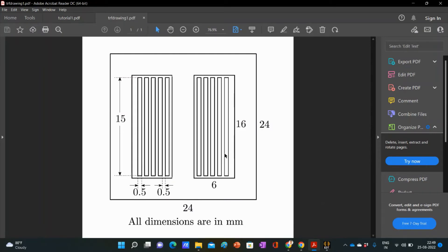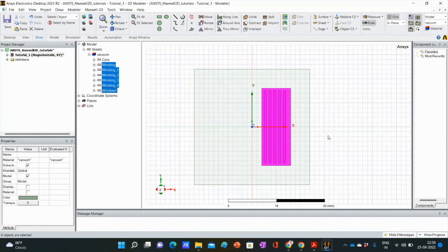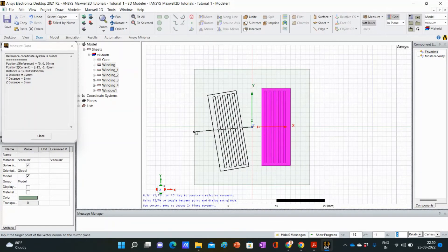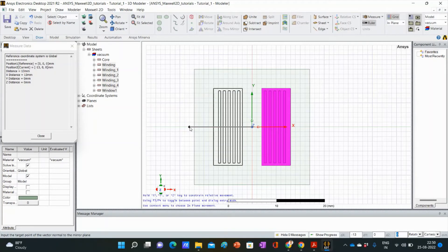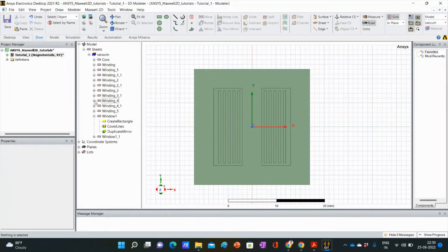The windings and the window on the right-hand side are the same as on the left-hand side. If we keep a mirror along the Y axis through origin, the left-hand side part is the mirrored image of the right-hand side part. So we can use that symmetry. Select all 5 windings and the window on the right-hand side, and duplicate through mirror. The base point is 0, 0, 0. After duplication, our objects will be on the negative X axis. Select any point on the negative X axis. All the objects needed are duplicated on the negative X axis.